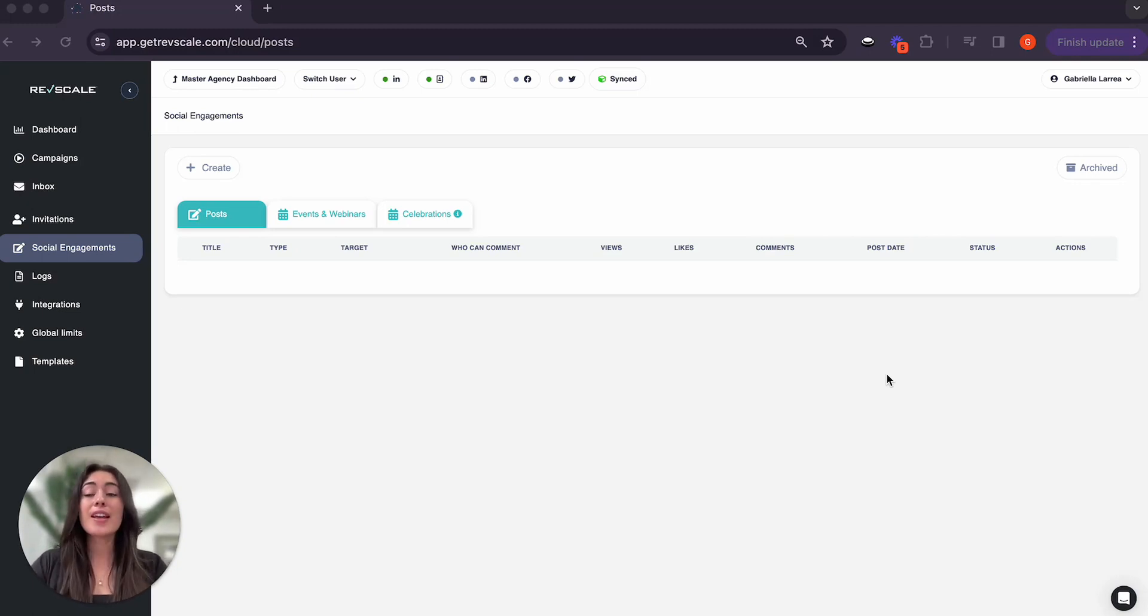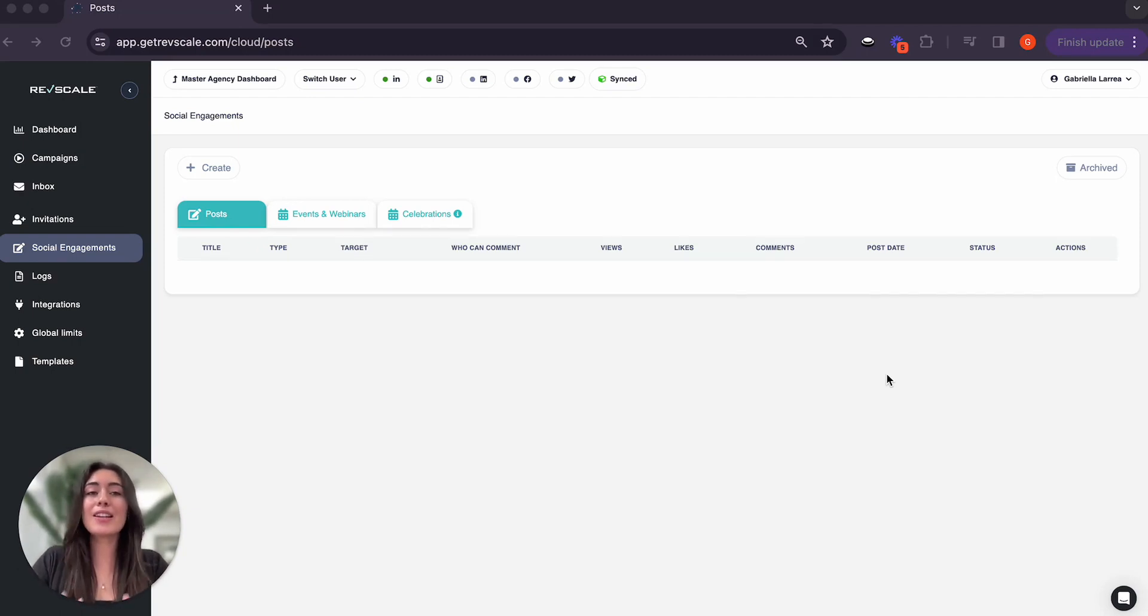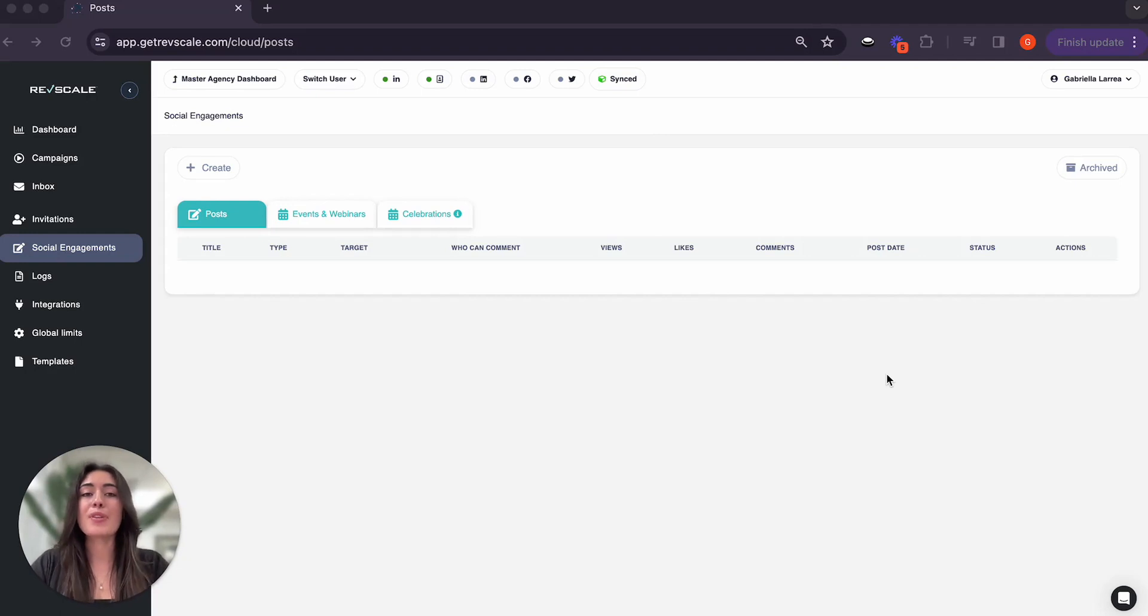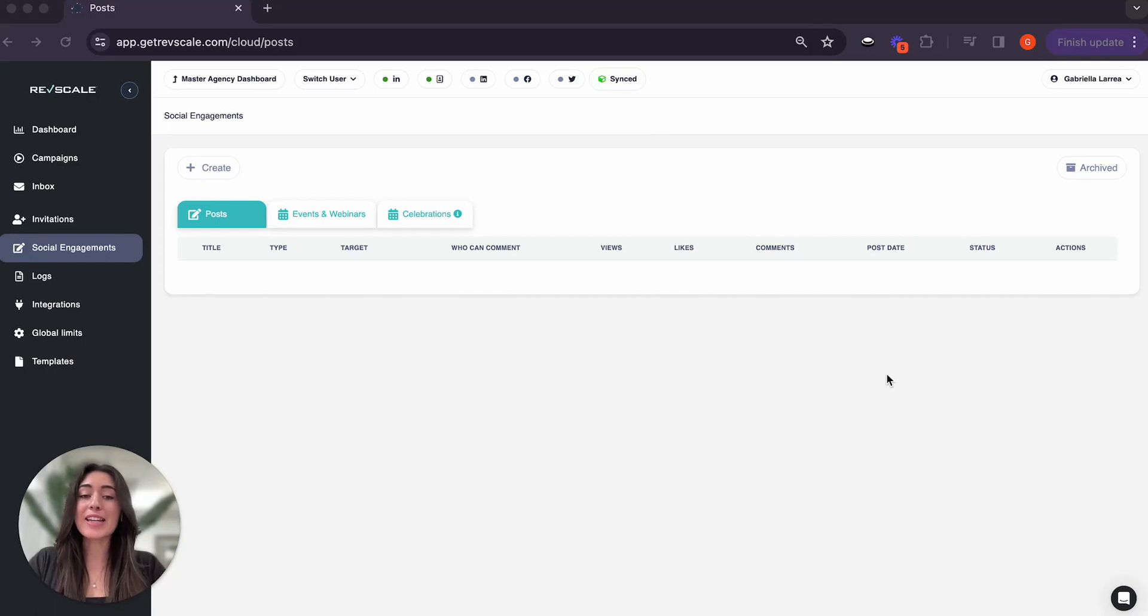Well, here's the good news. There's now the option to completely create and schedule posting right here in your RevScale portal so that it allows you to engage with your prospects through AI-generated and scheduled posting.